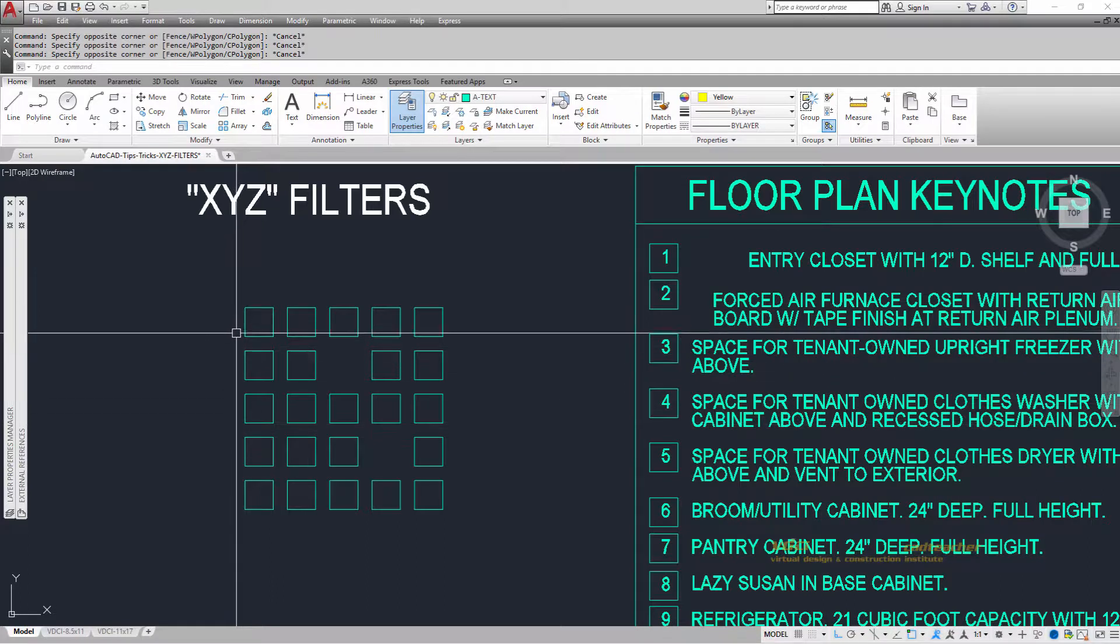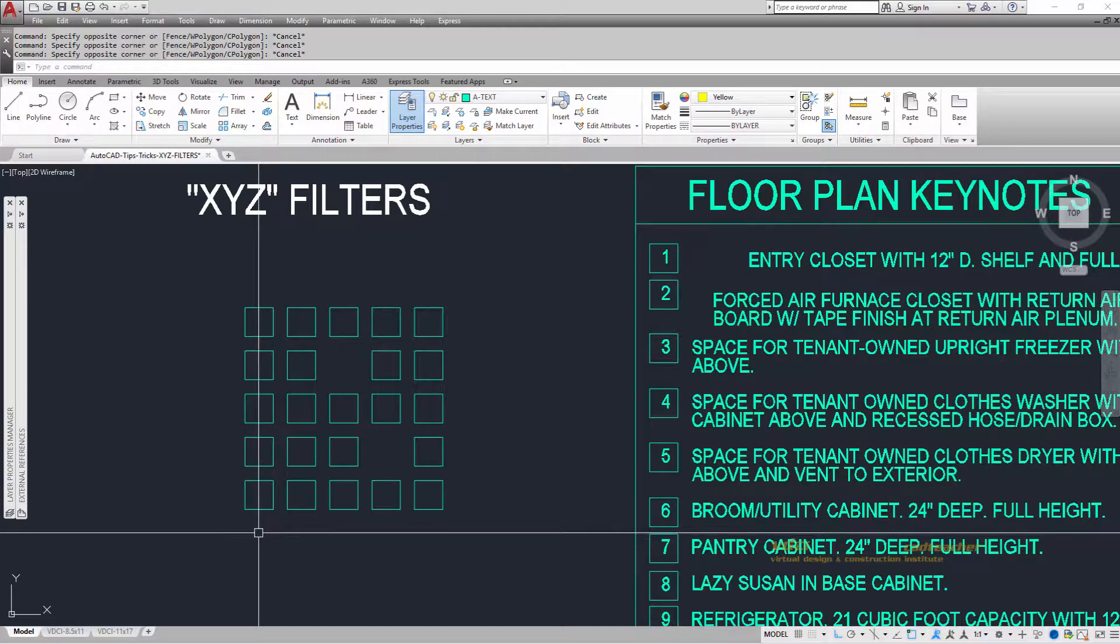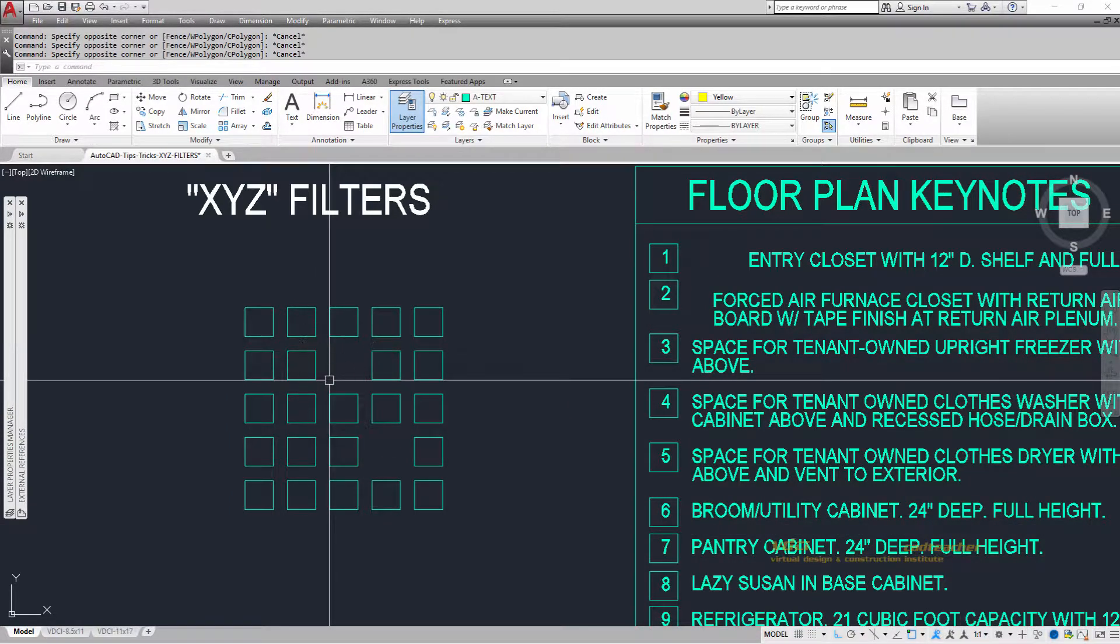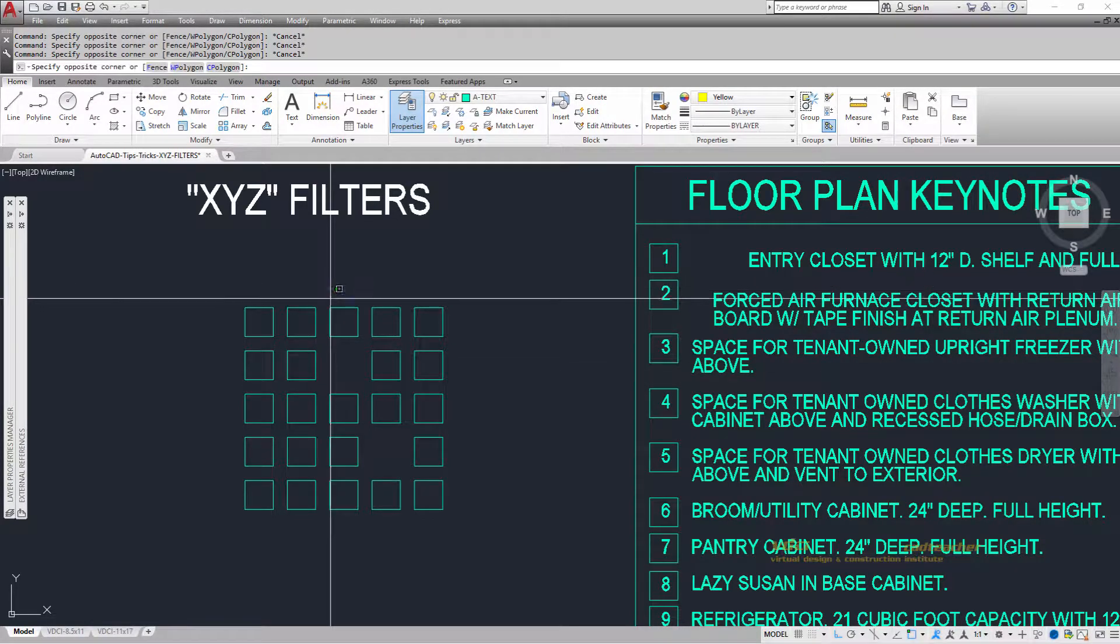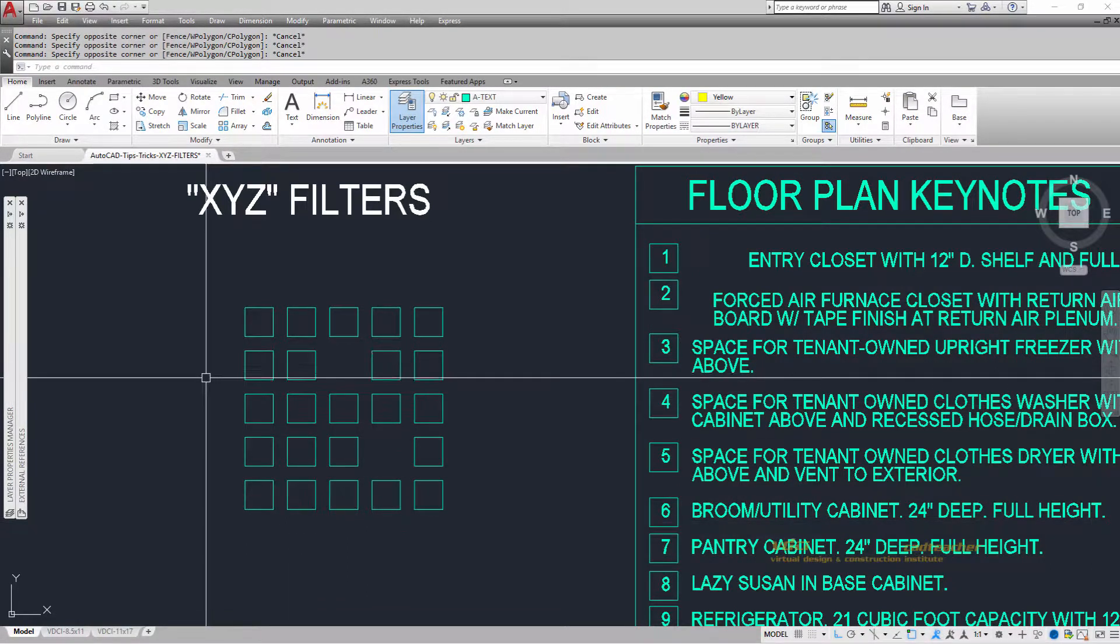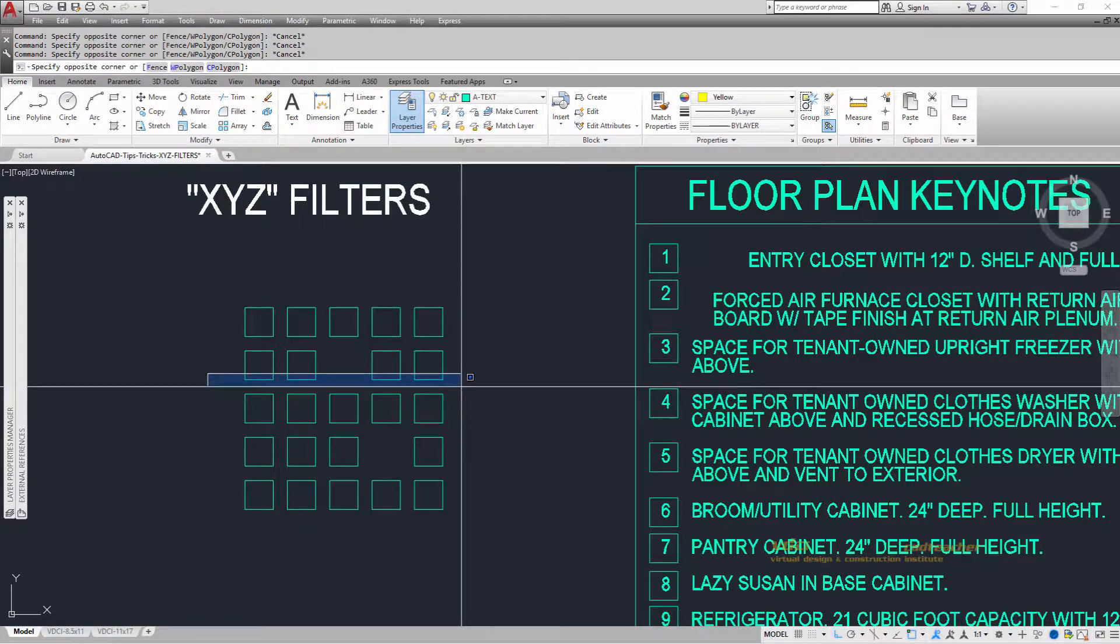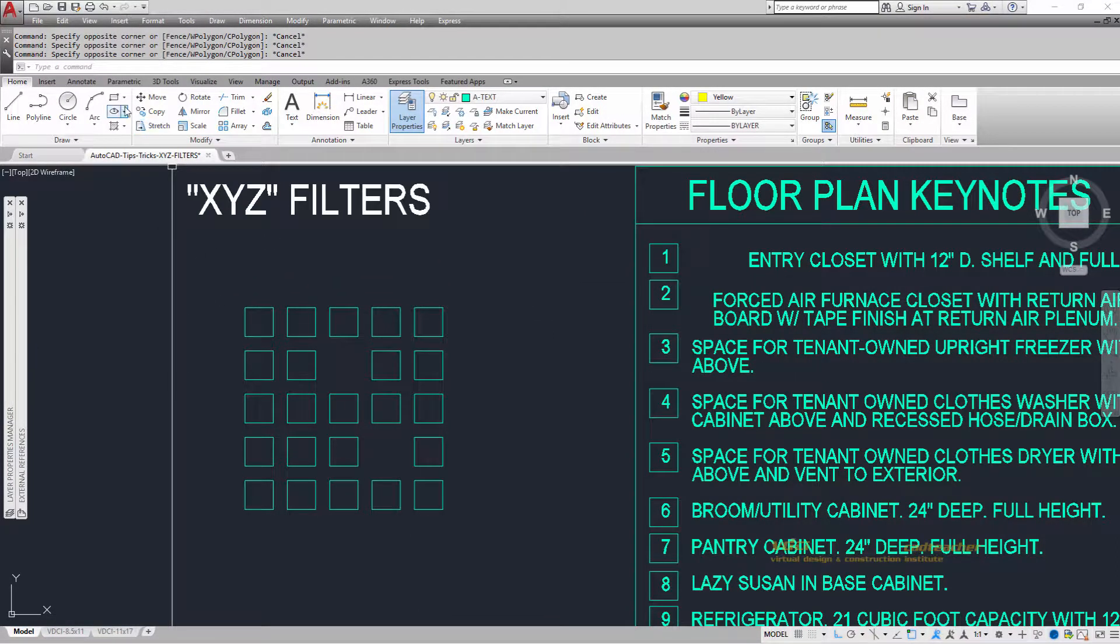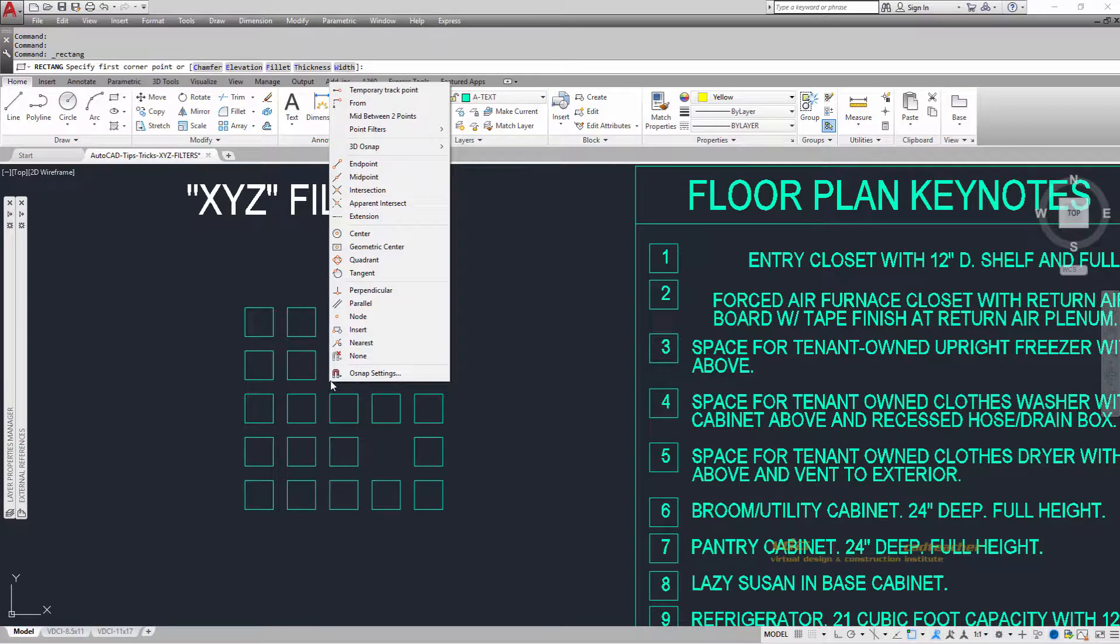If I want to draw a rectangle starting at this point, this point shares the same X value as everything along here, and the same Y value as everything along here. To draw a rectangle starting here, I do shift right button, choose point filters, and get the X value.